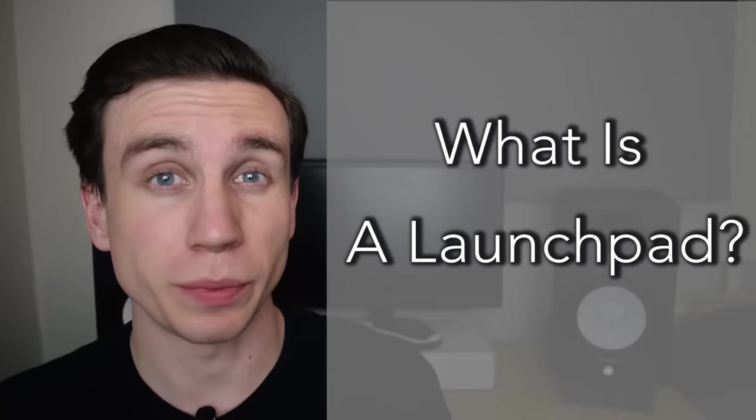So first and foremost, what is a launchpad? Now a launchpad is a controller for a piece of software called Ableton Live, and Ableton is a piece of software that you can record music into and then edit that music in. It's a digital audio workstation or DAW, just like Logic, Pro Tools, Cubase, GarageBand, programs like that. And Ableton also has a performance aspect, hence Ableton Live, and we can take control of that using the launchpad.